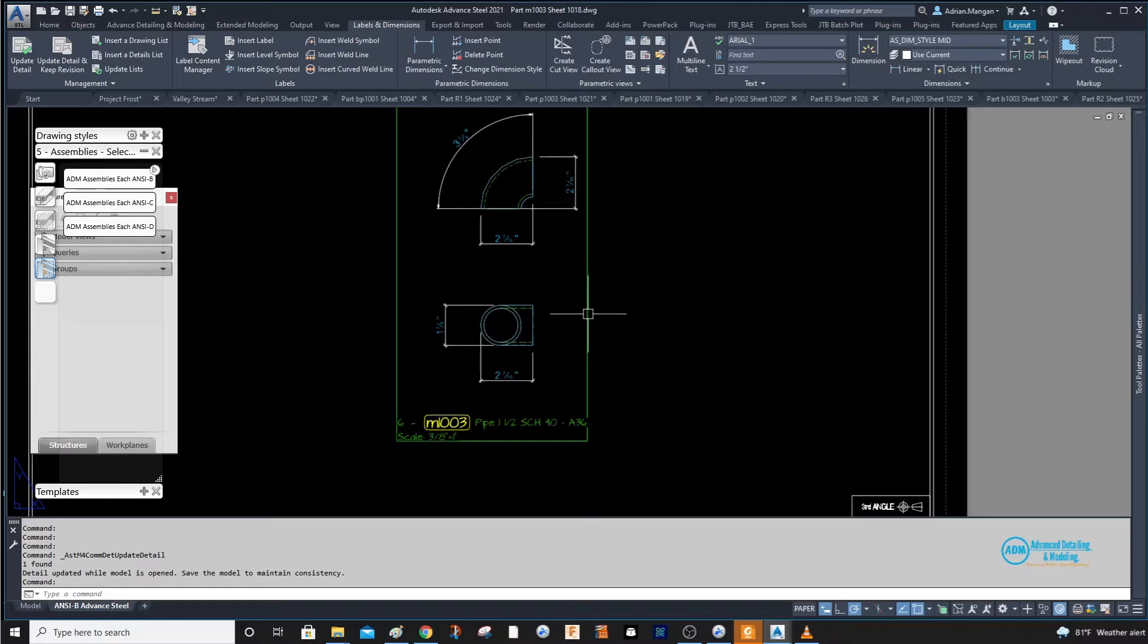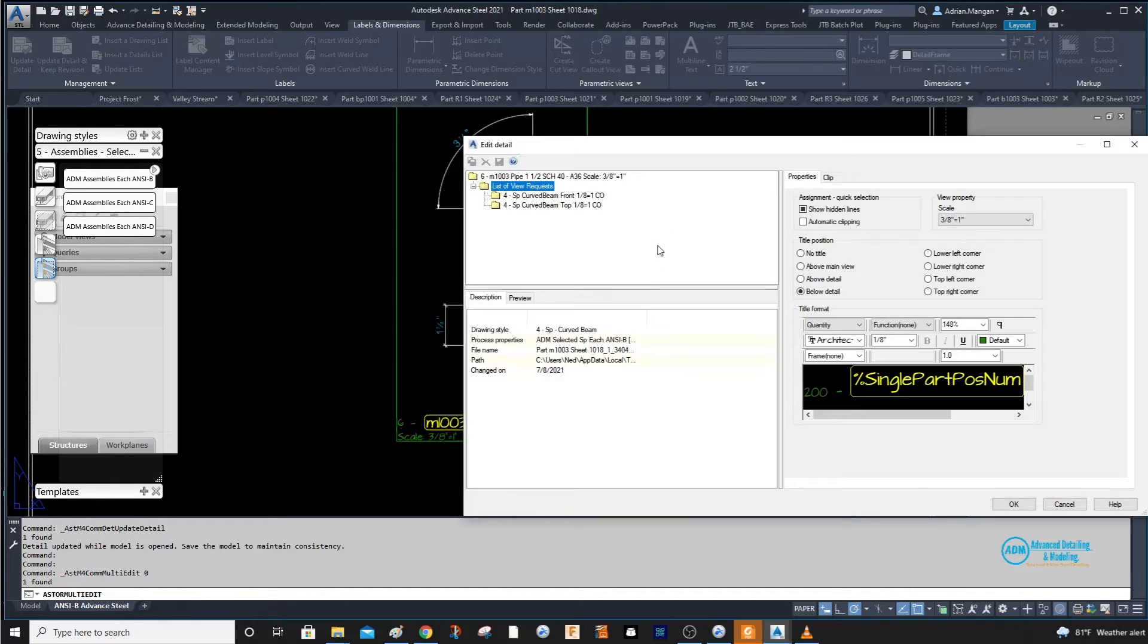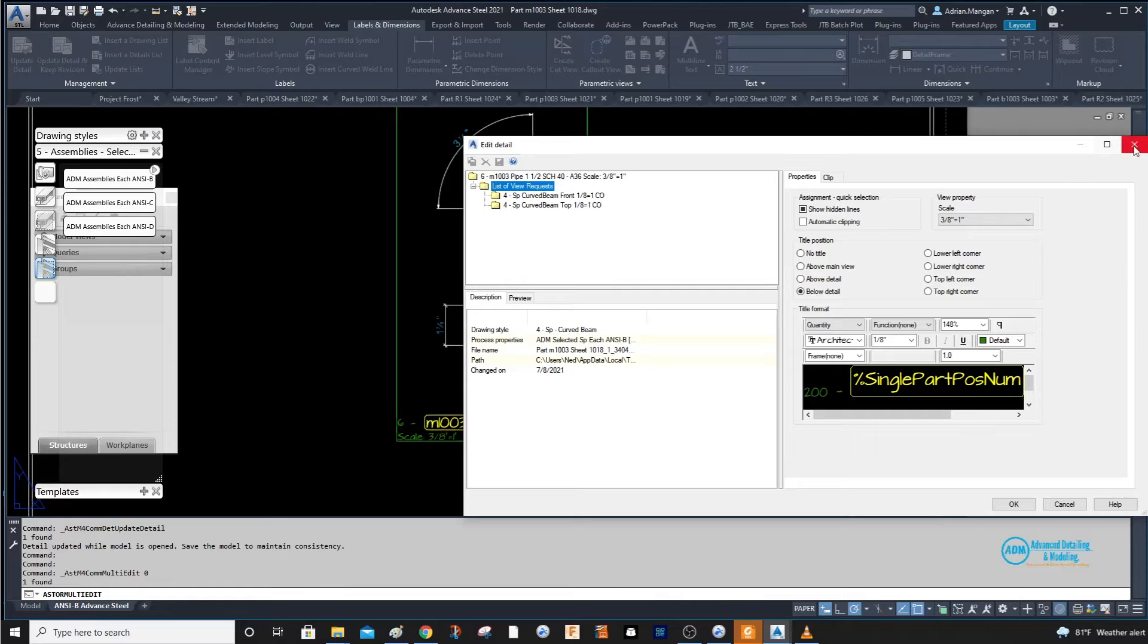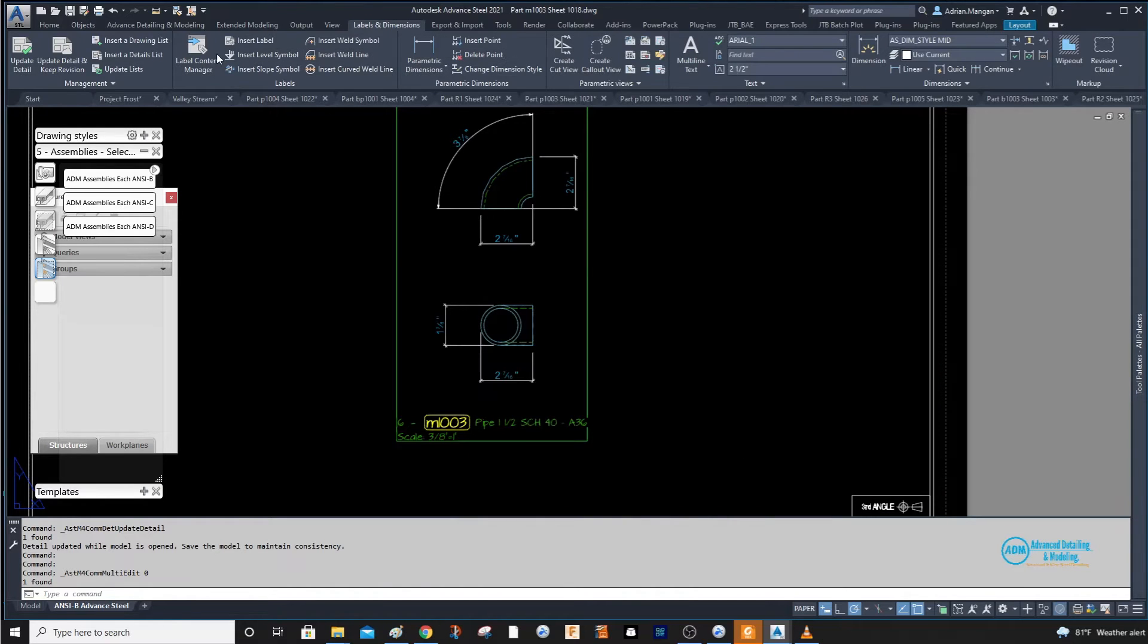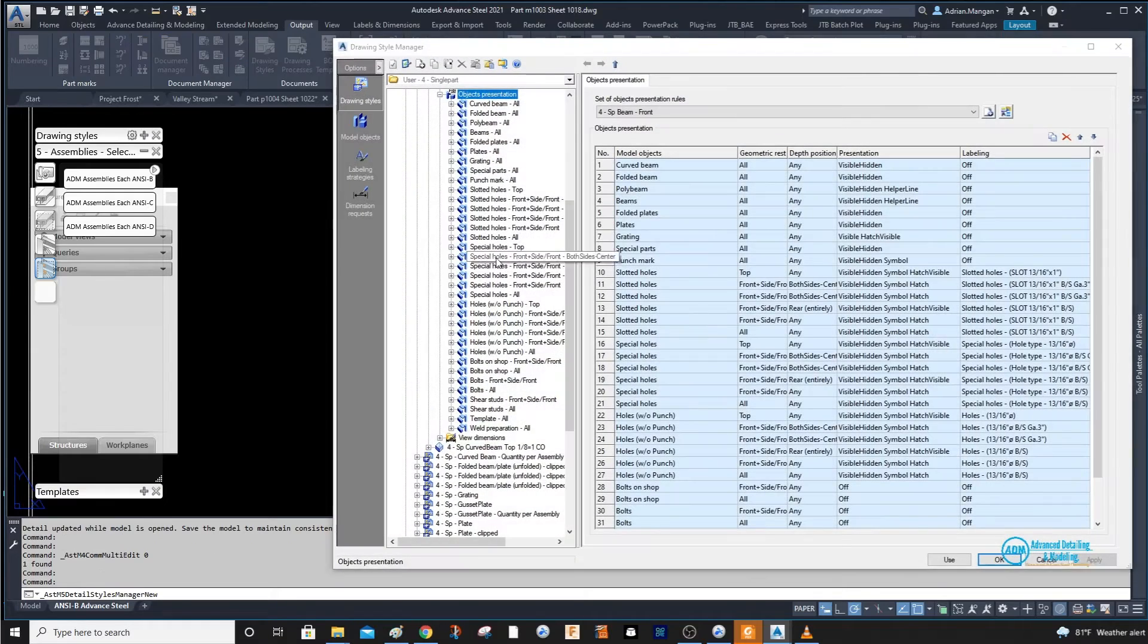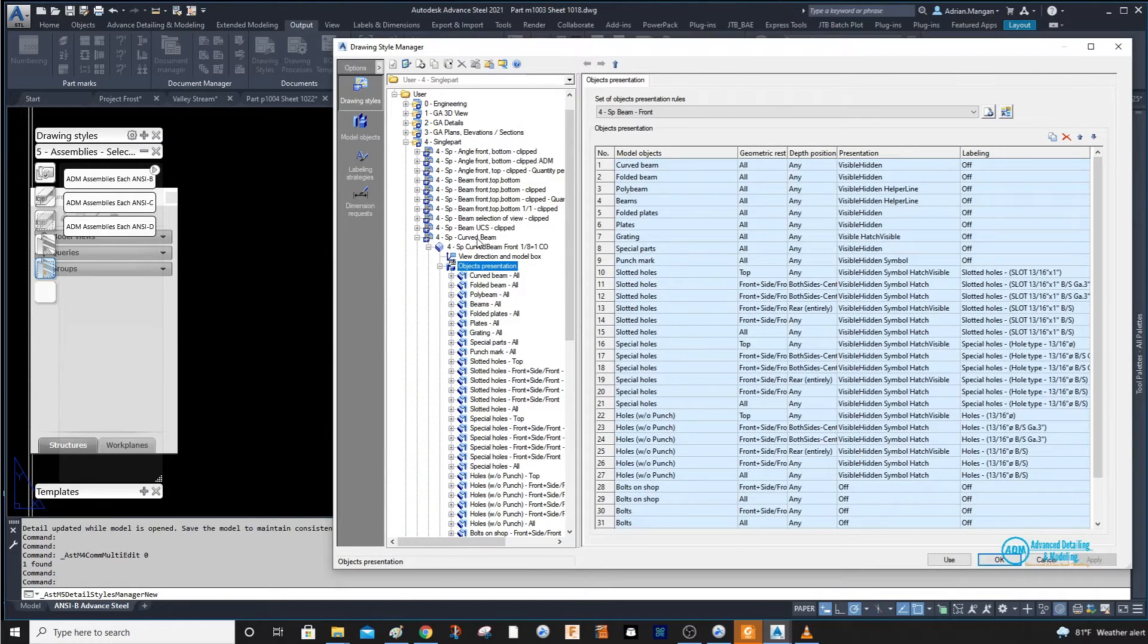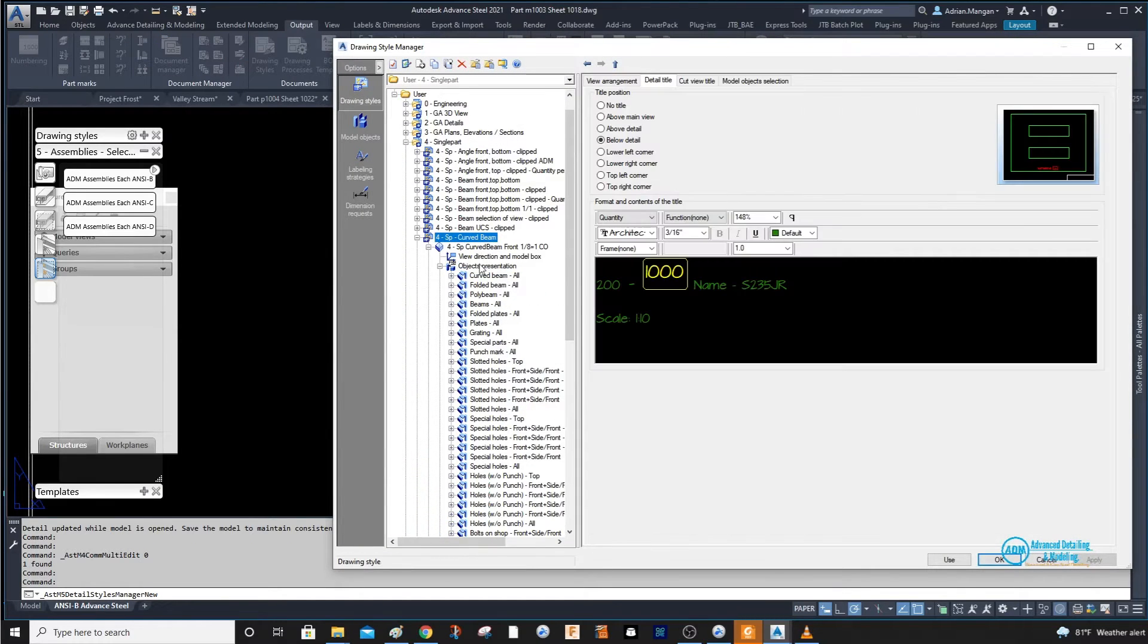So if you double click on the box outside, we can see that this is for single part curved beam. We go into output drawing styles and then we go to category 4 curve beam. Here we are.